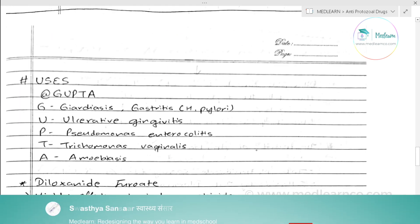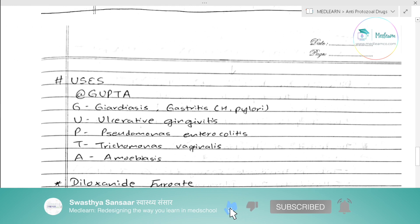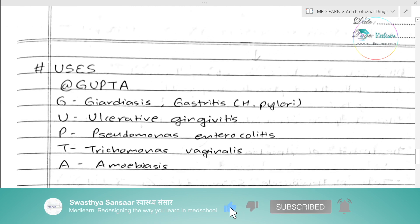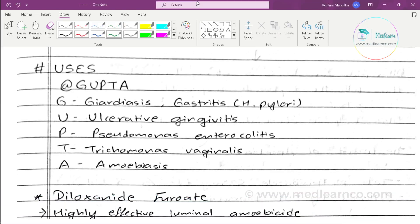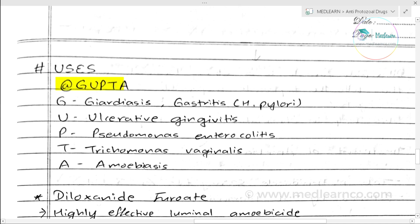Now let's move on to the uses of metronidazole using the mnemonic GUPTA. G stands for H. pylori gastritis. U stands for ulcerative gingivitis. P stands for Pseudomembranous enterocolitis.